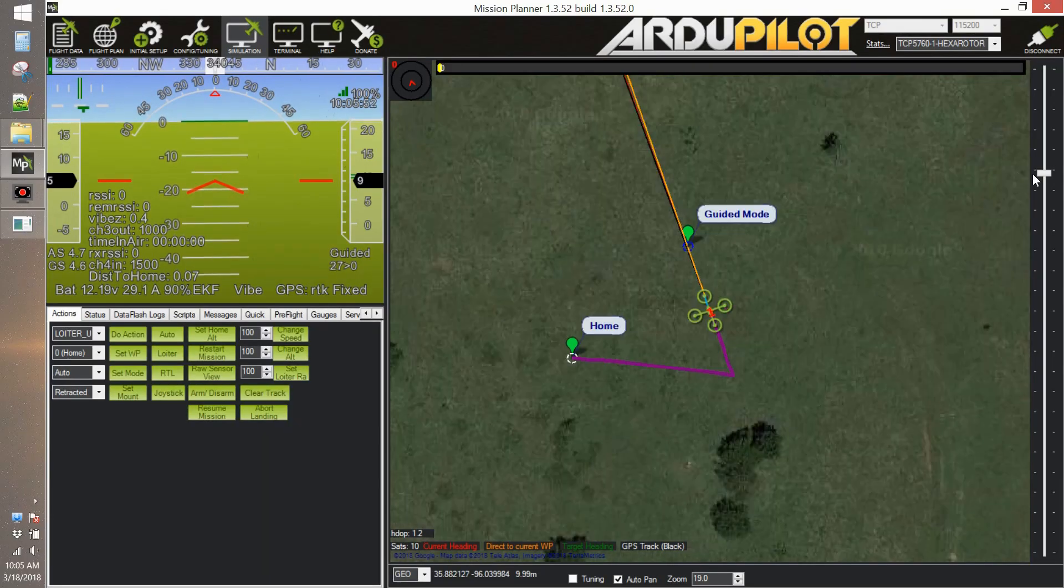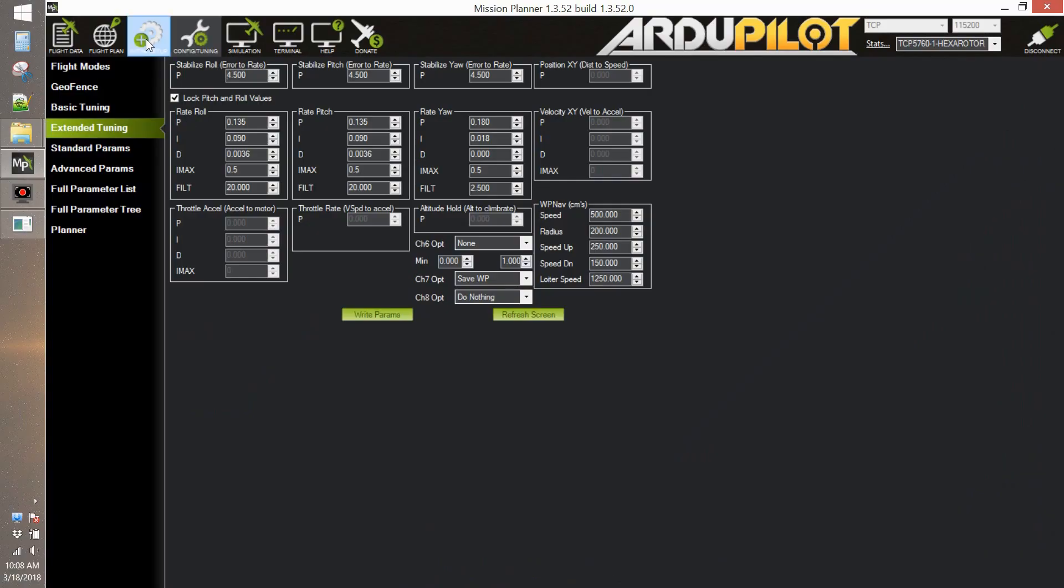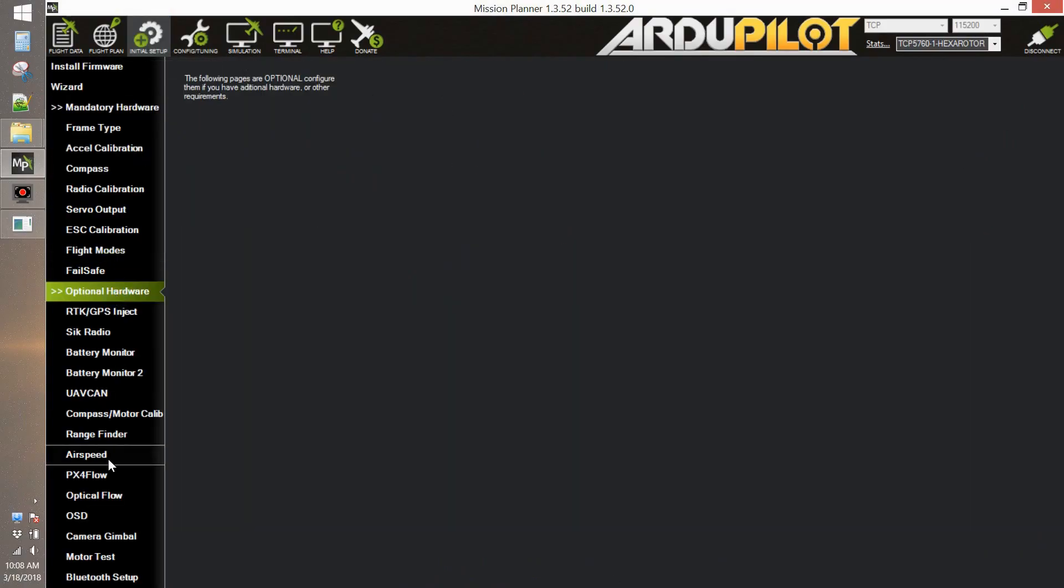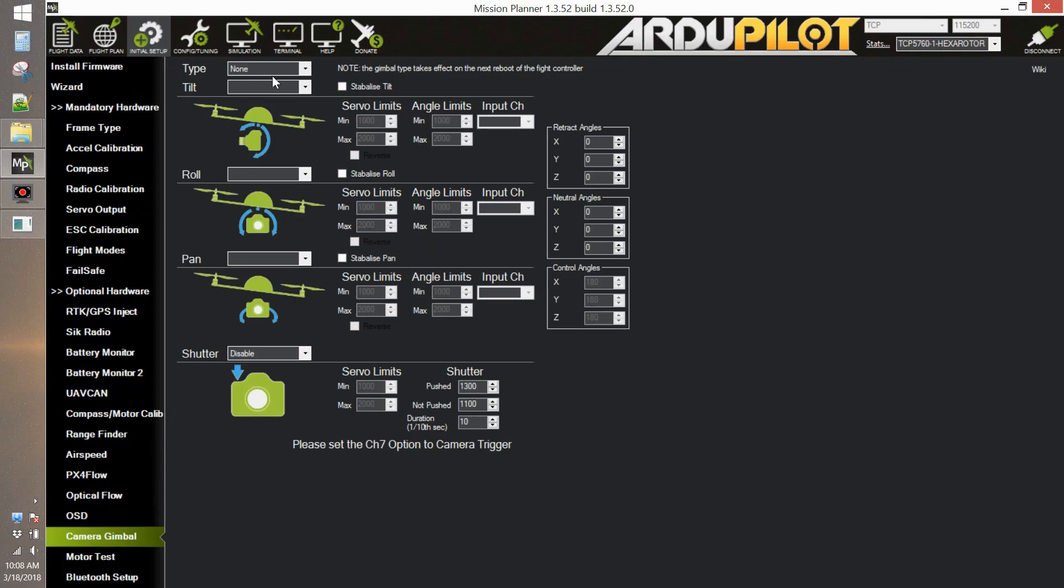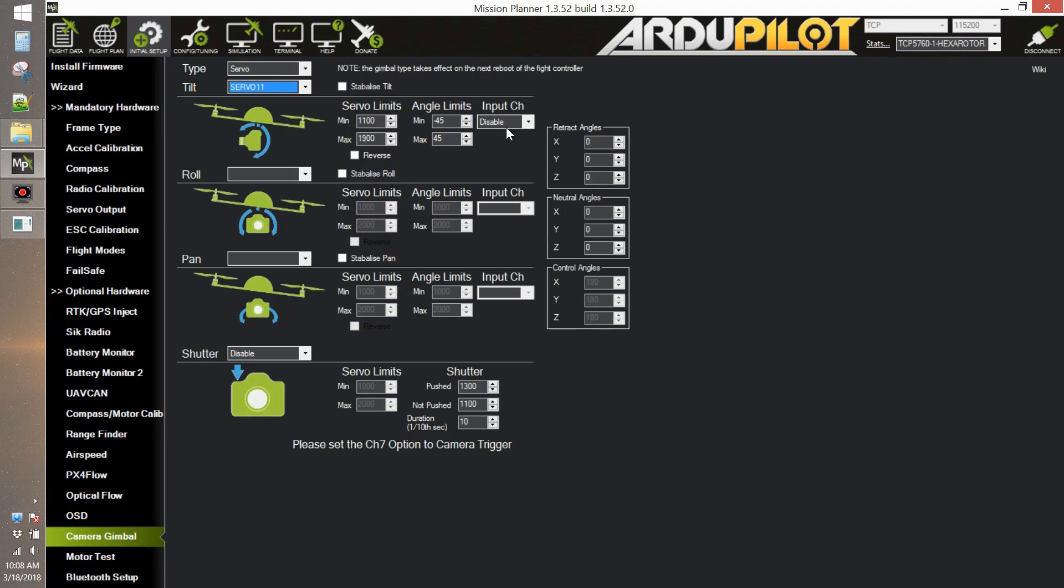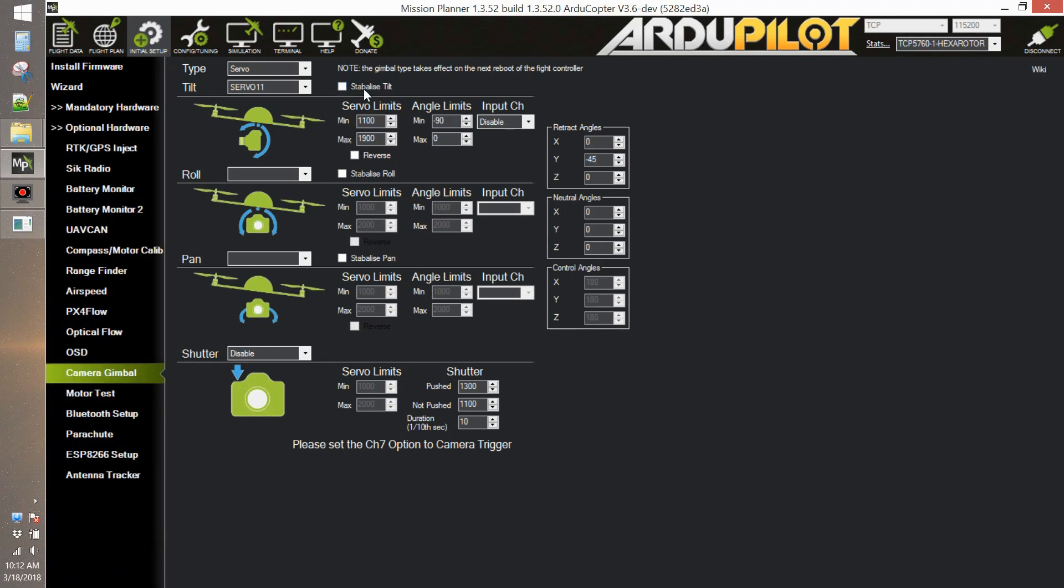Now let's make things more interesting. Let's go to initial settings and go into gimbal setup. We're going to set up our gimbal as servo and control only the tilt angle. You see you have to click the stabilize tilt otherwise it won't work. Now those options are going to be effective only after a reboot.